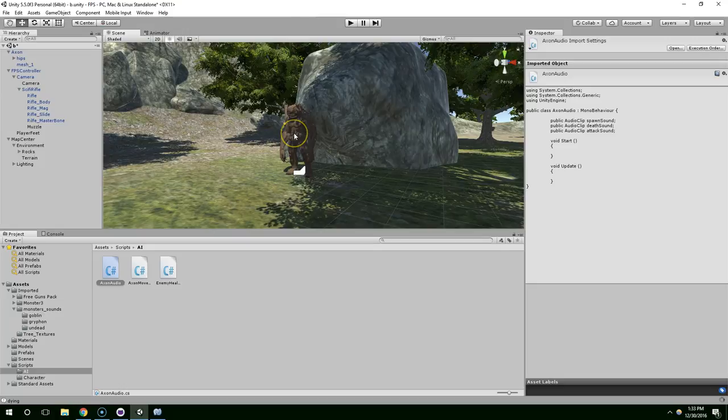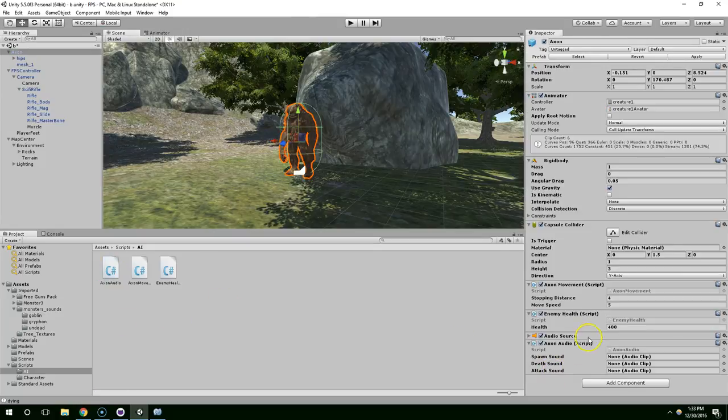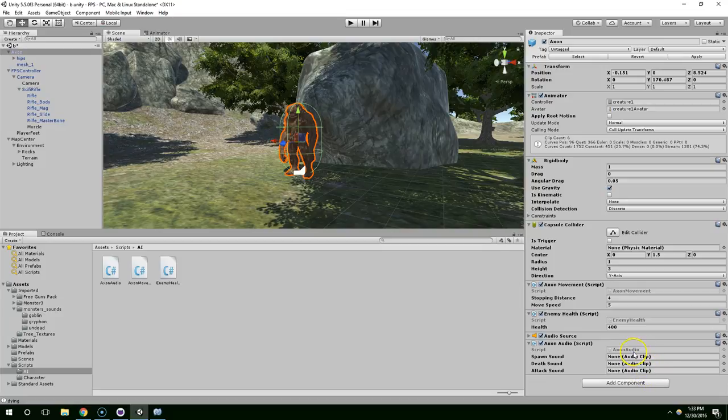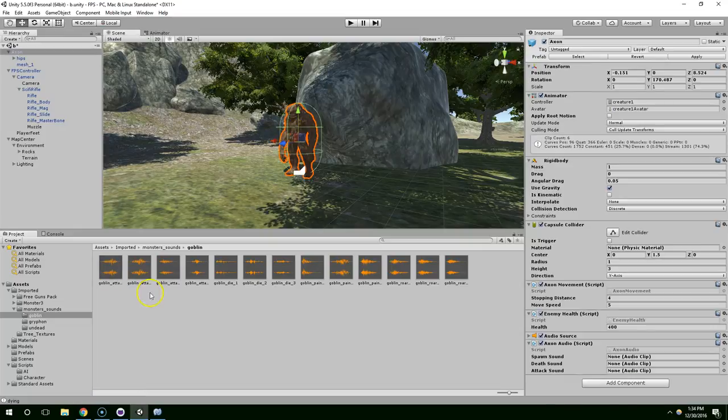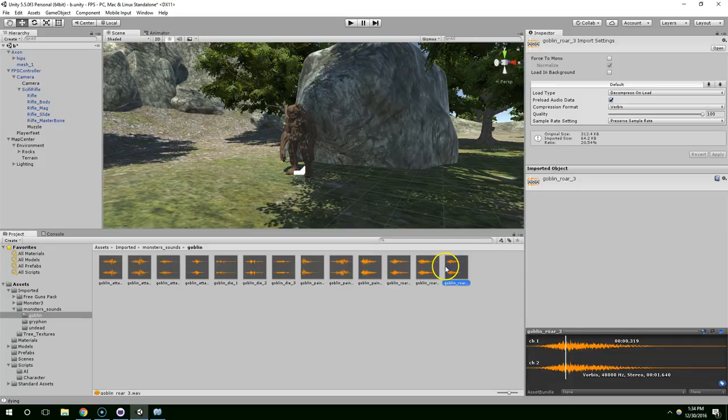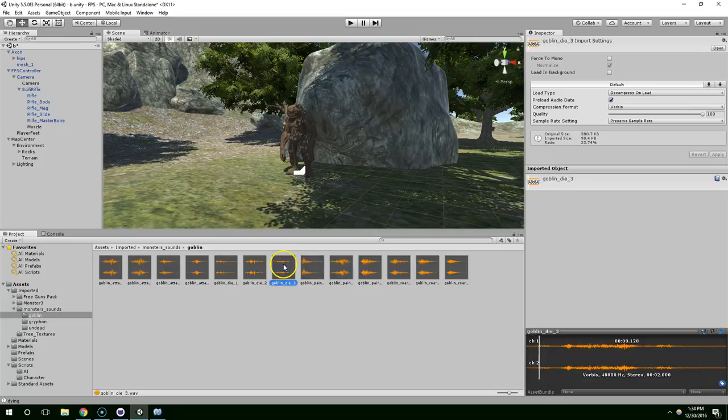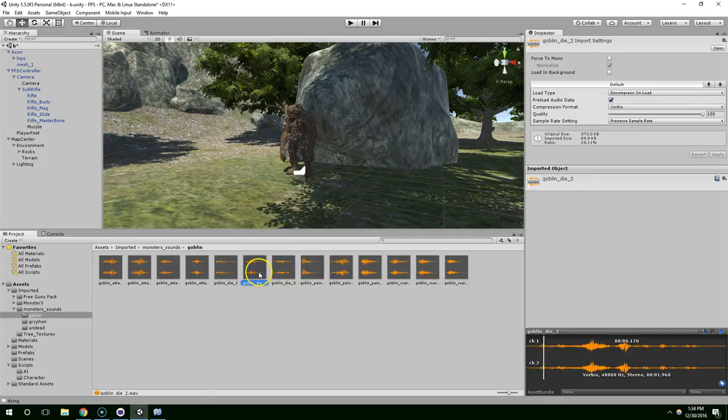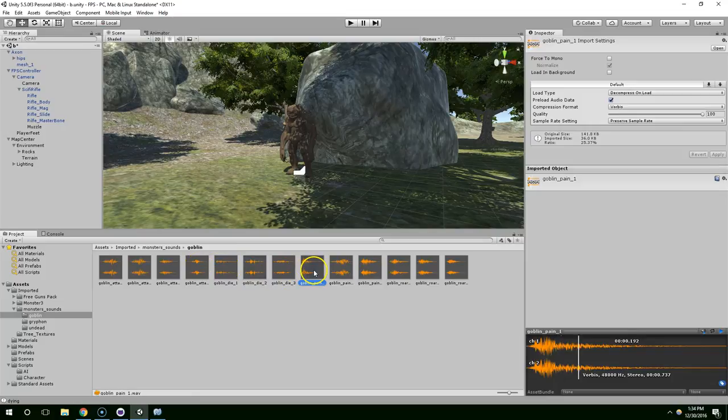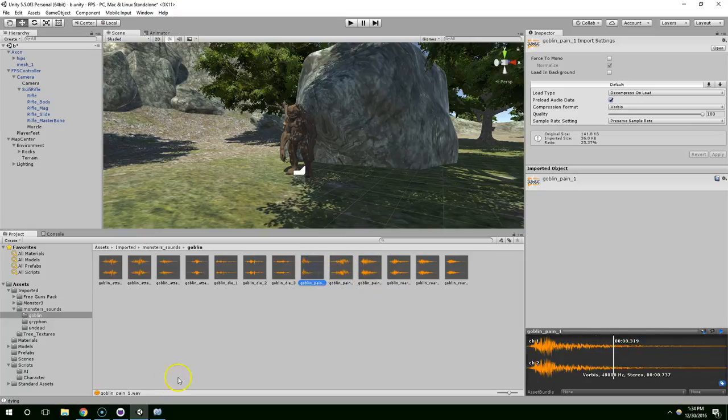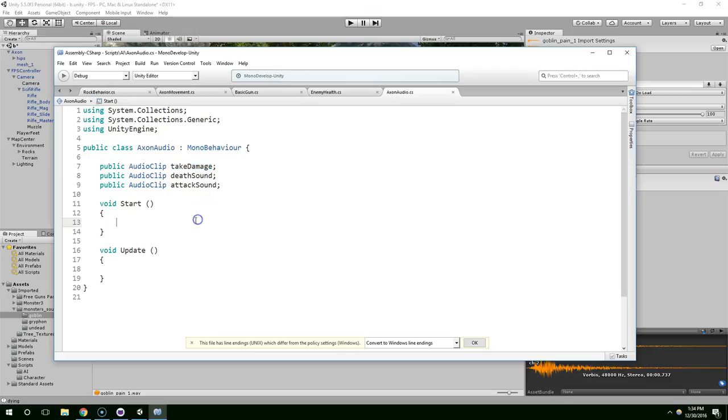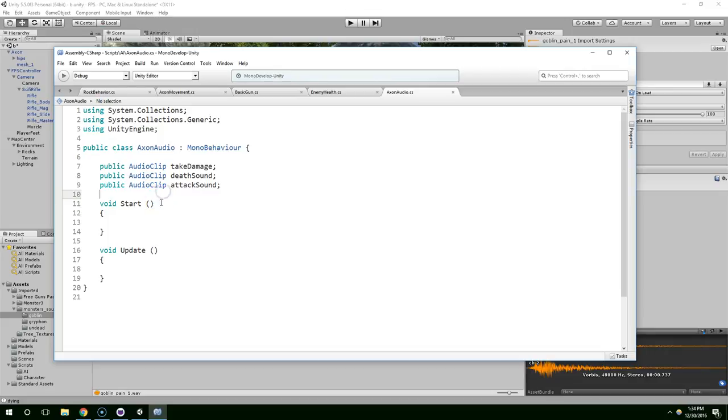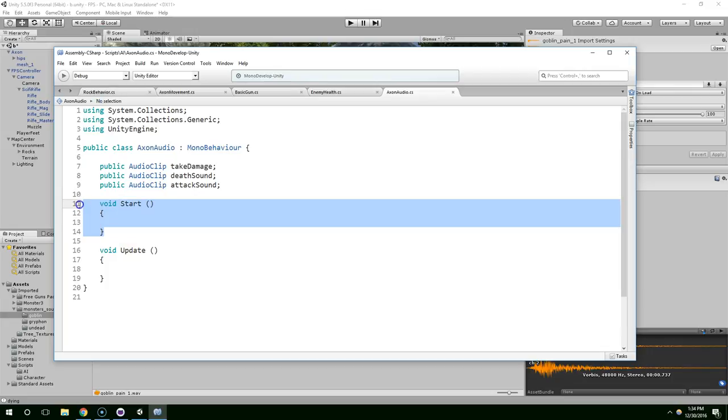Now if we go back and put that script on Axon, like that, now you can see we have fields for the different sounds, and we can choose any of these. I'm going to use that for the attack. And actually, instead of doing a spawn sound, I'll do a take damage sound.